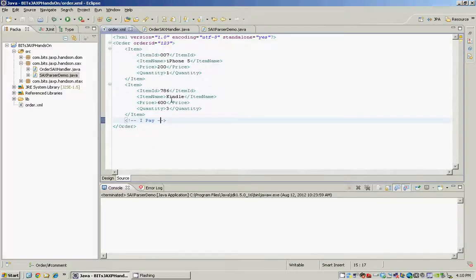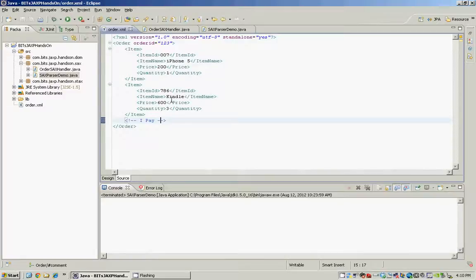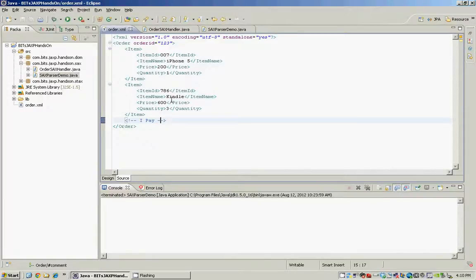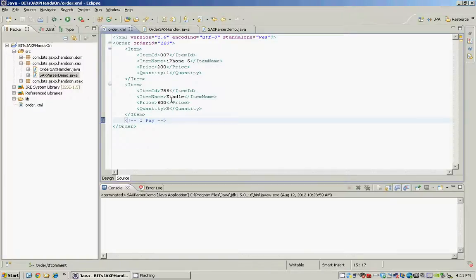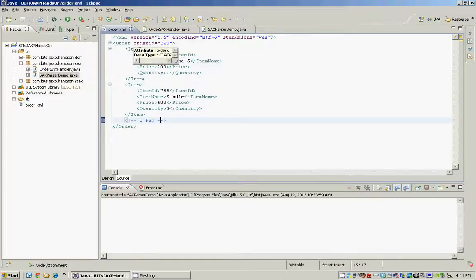A SACS parser unlike a DOM parser doesn't load the entire XML document into memory. It's an event-based parser. It allows us to register a handler which is nothing but a Java class that we write and we implement the various callback methods within this class, and once we register this class with the SACS parser it will call into these callback methods once it starts parsing the XML file.